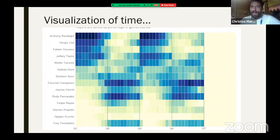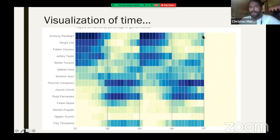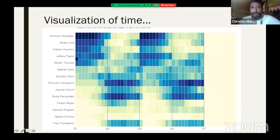This is my favorite — a visualization of playing time. In one second you can understand how Real Madrid started and finished games. Randolph started every single game and played in the first and third quarters, dark blue, with maybe a few minutes in the fourth. Same with Hul — first and third. Same with Kozer, Taylor, and Tavares — first, third, and a little fourth.